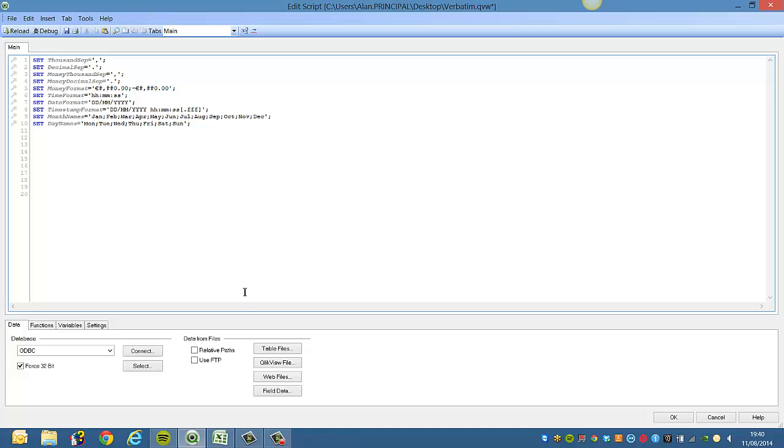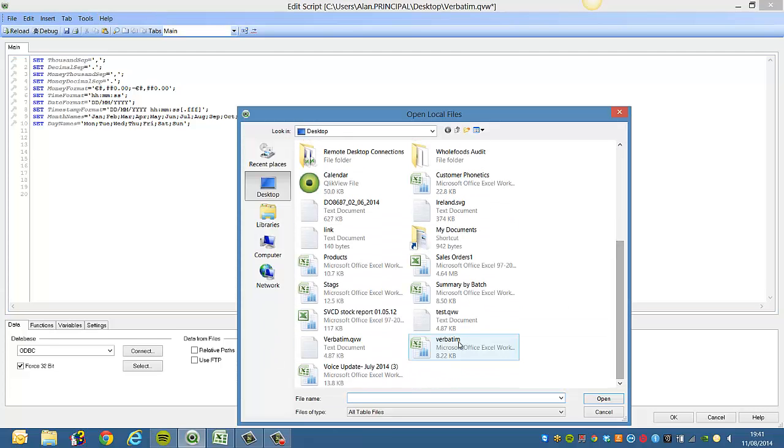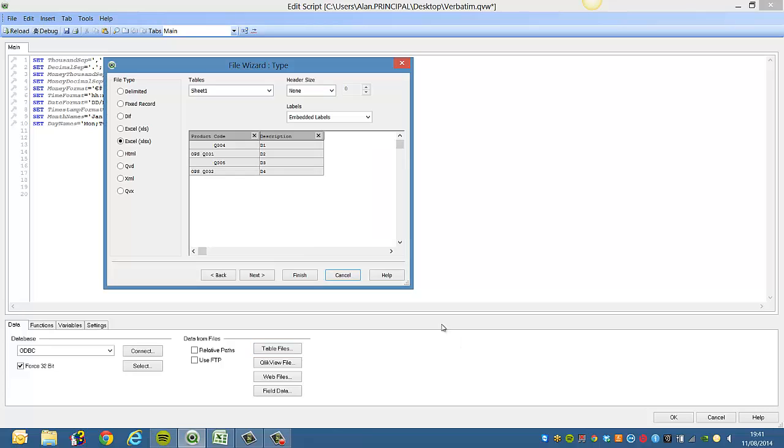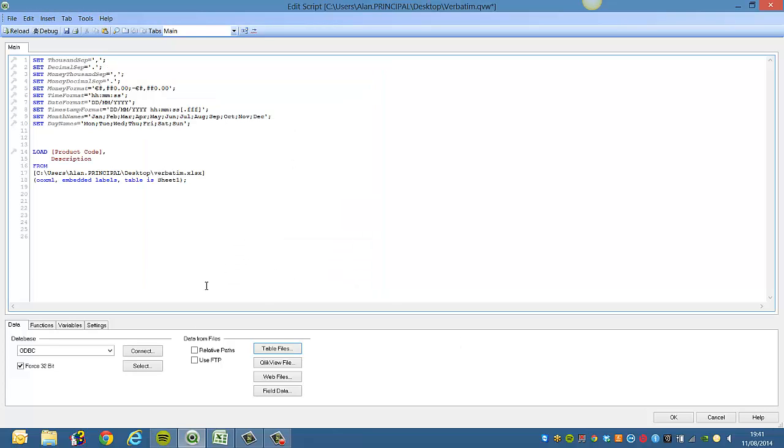What we're going to do is select the file. It's just a test file so I'll call it verbatim. Click on finish.